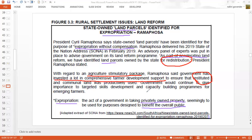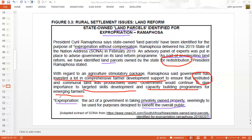The government would continue to give importance to targeted skills development and capacity building for emerging farmers. We have spoken about this — land has been given to people but with no support from government, no training on how to use the land, and no funding. Here, the government is now trying to train these farmers and provide them with skills to build capacity, which means educating them on how to farm that land effectively.